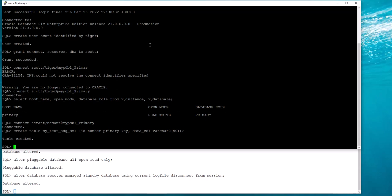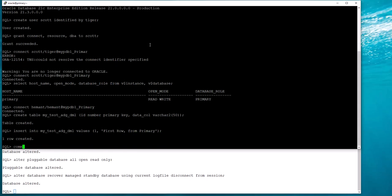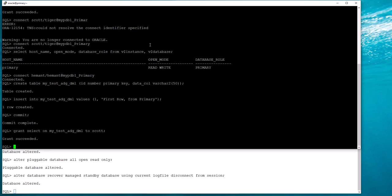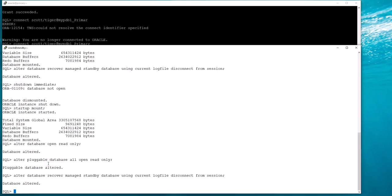I've created a table. I'll insert some data into it, commit, and grant select on it. Now I'll go to the standby and connect as Scott.